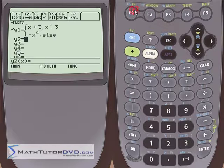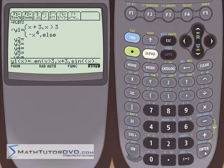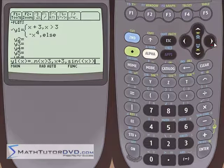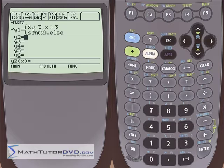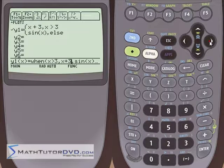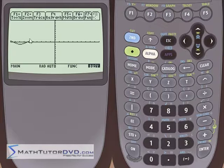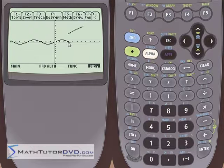We can go back and modify it. Let's highlight, hit enter to make it active, and instead of x to the fourth, let's do sine of x. And let's also change x plus 3 to x plus 1. So: when x is greater than 3, plot x plus 1; otherwise, plot sine of x. Going to the graph, we see the sine function snaking along, and then at x equals 3, it stops and immediately jumps up to our line and continues. This is a great example of a piecewise function with an immediate discontinuity.